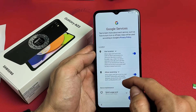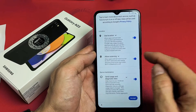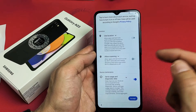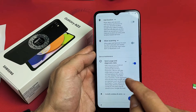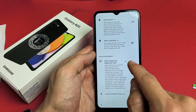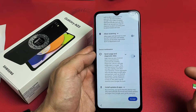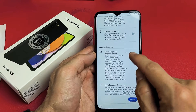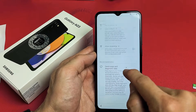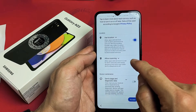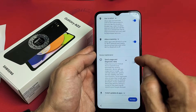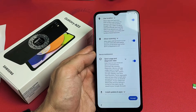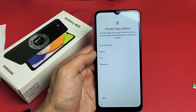Google services. These are all optional — use location, allow scanning, send usage and diagnostic data. It's up to you. For myself, I'm okay with having all of them toggled on, so I'm going to tap Accept down here.